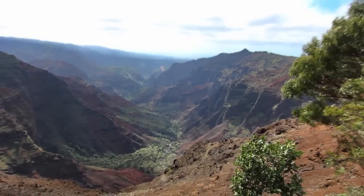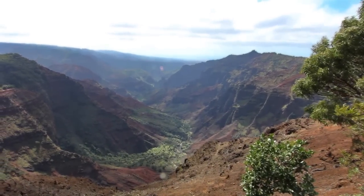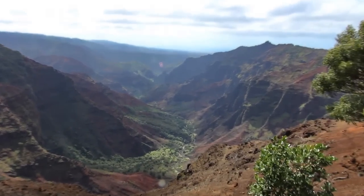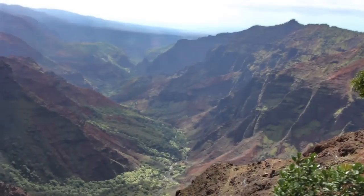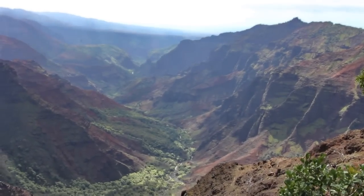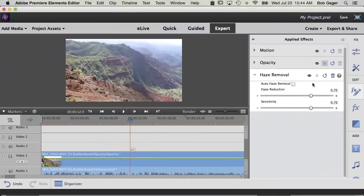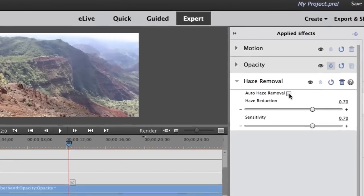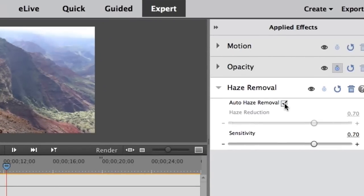Just like in Photoshop Elements, haze removal in Premiere Elements eliminates that haze and creates a video that's clear and crisp all the way to the horizon. Choose the automatic option and Premiere Elements analyzes your video, finds the haze, and removes it without changing the foreground area at all.